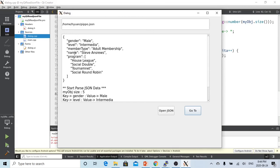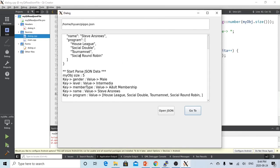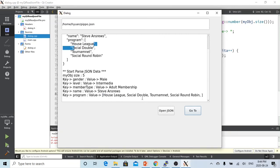So now you can see we have gender, level, member type, name, program. We have one, two, three, four elements in this array. So now you can see the program, we have values: house league.